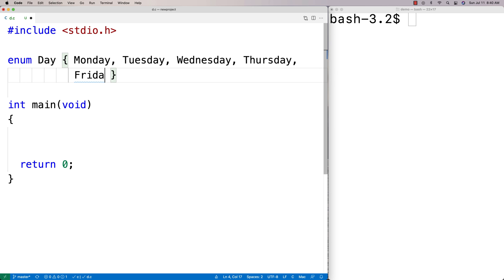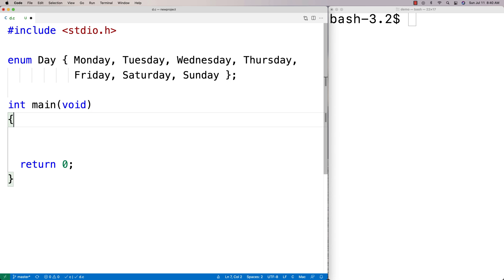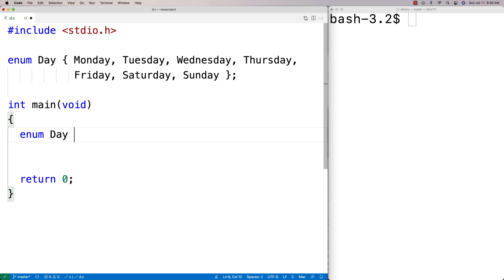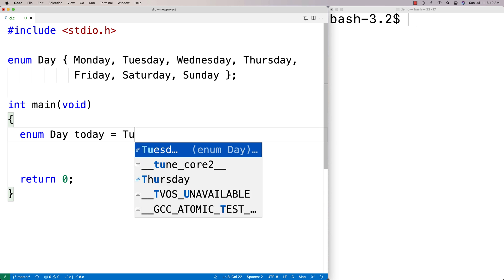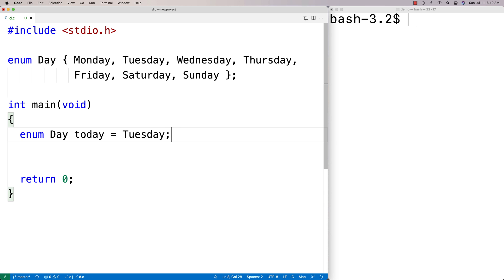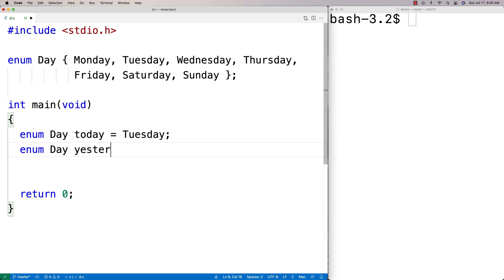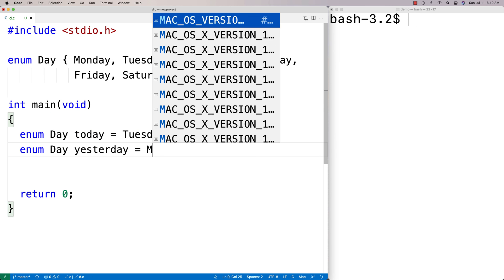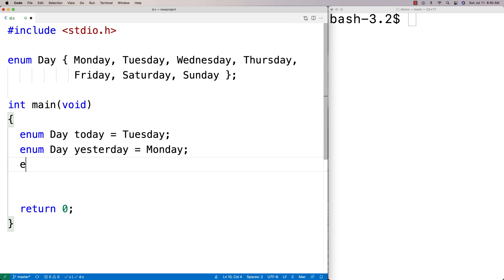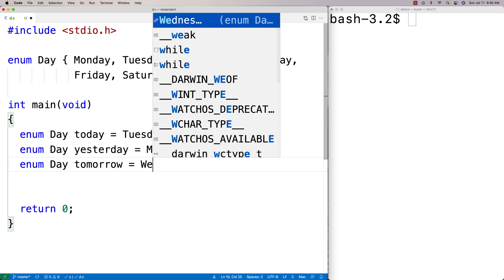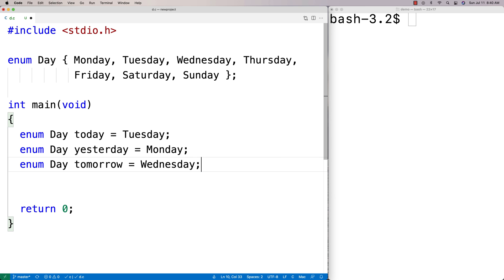What I can do then is I can actually create variables of type day and assign them these values. I could say enum day today is equal to Tuesday, and enum day yesterday is equal to Monday, and enum day tomorrow is equal to Wednesday.